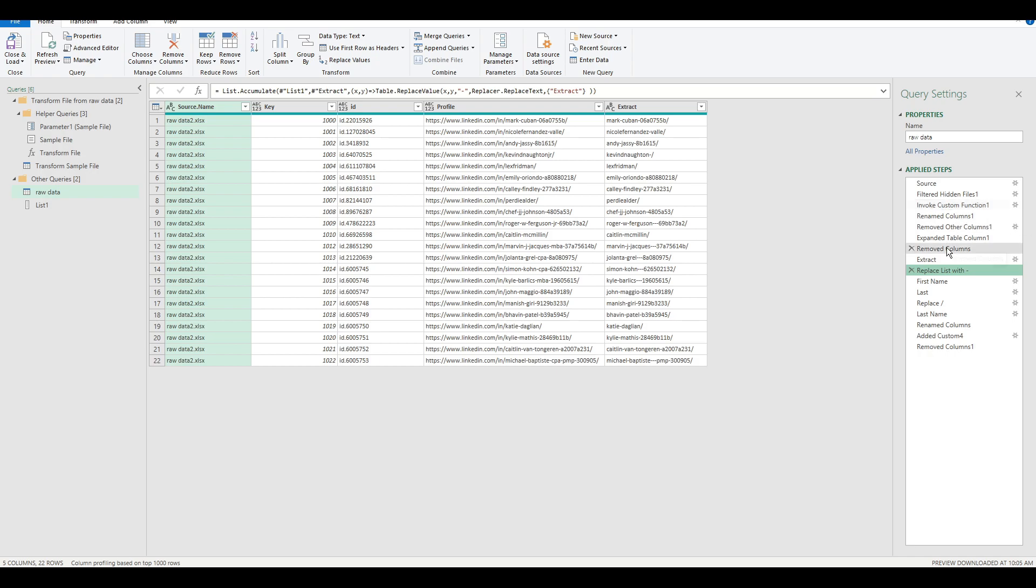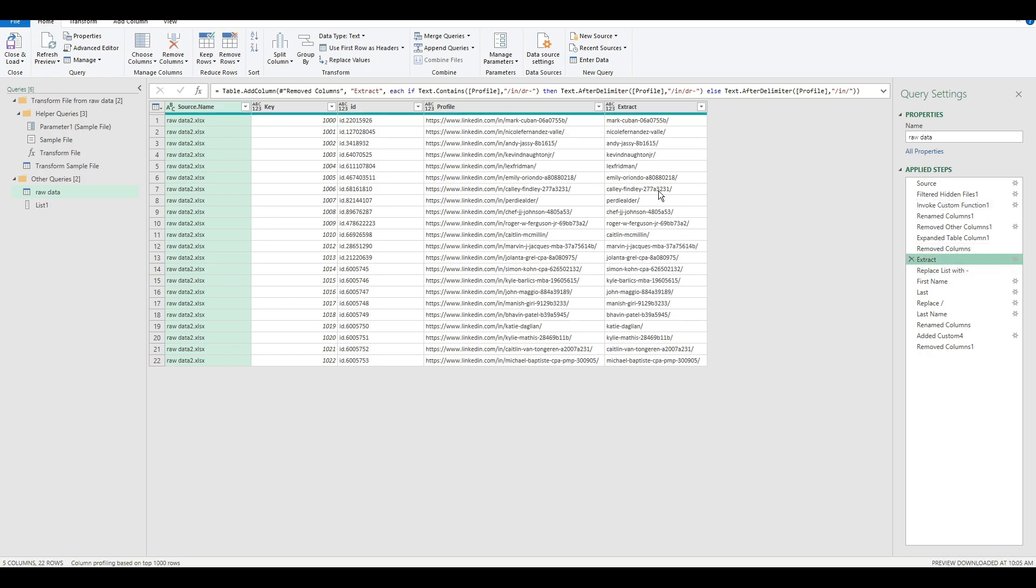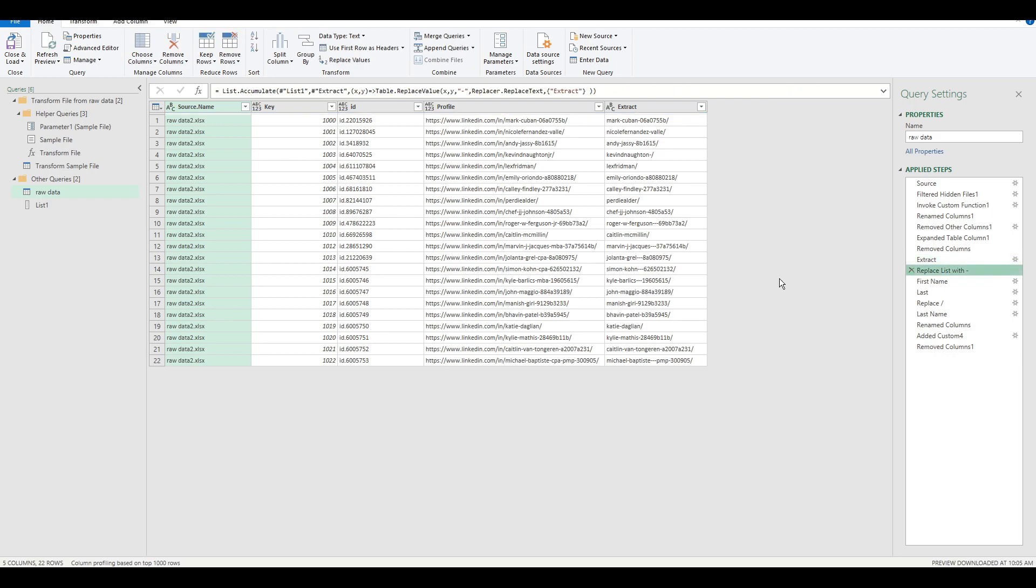So essentially what this does, if we step back to the prior list, before we do that, we have the CPAs, MBAs, juniors. But once we apply this, you see that they're gone.